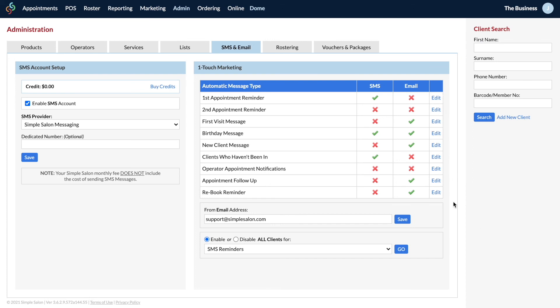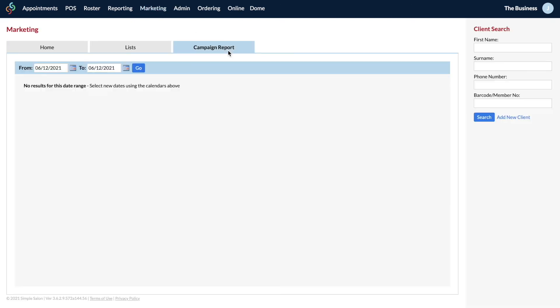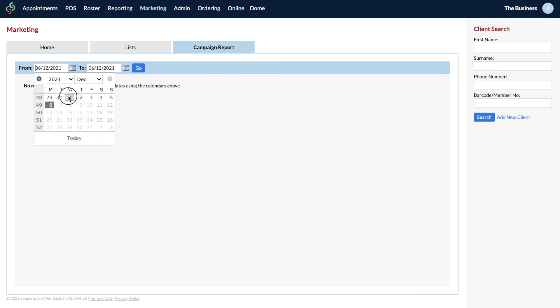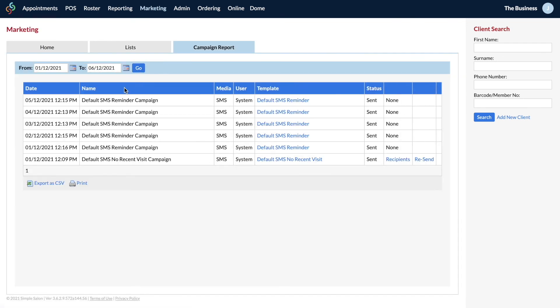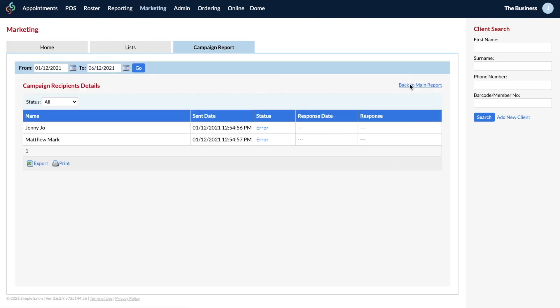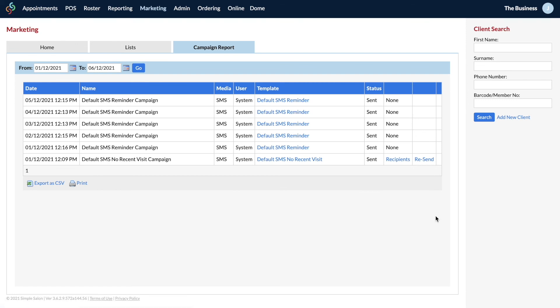Those are all of your OneTouch marketing automatic message types. Once you're happy with them, they'll start sending once you've enabled them. To see what has been sent, go to your marketing page and your campaign report — it will track all the SMS and email campaigns the system sends, showing a list of recipients for each campaign, when they were sent, and any replies received.